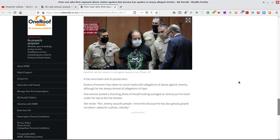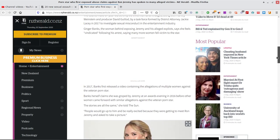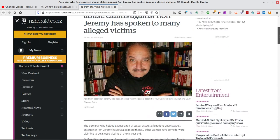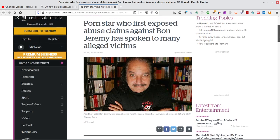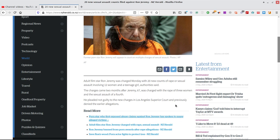It has since been seen to prosecutors. Dozens of women have taken to social media for allegations of abuse against Jeremy. Although he is always denied all allegations of rape. One woman posted a shocking photo of herself looking at outrageous Jeremy. Oh my gosh. Put his hand under her top to cop a feel. She wrote, Ron Jeremy assaults people. I know this because he has already, he has also grossly groped me when I asked for a photo. Literally. A fan. He gropes fans. Oh my god. They trust a dude around children. You know, children fans. Well, they shouldn't be there anyway. You know. They shouldn't be in front of that guy.